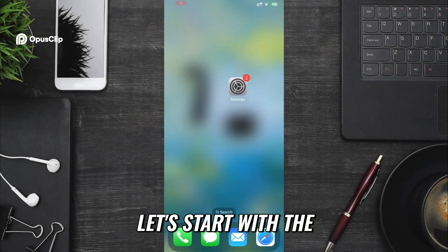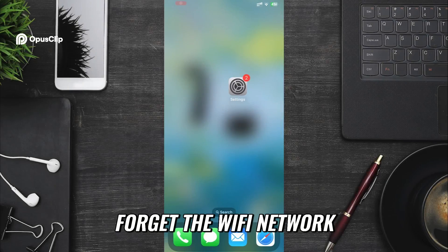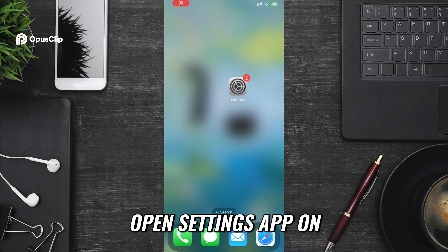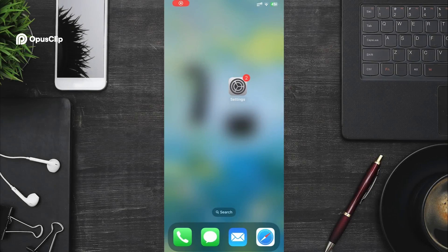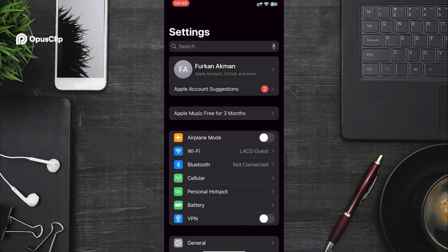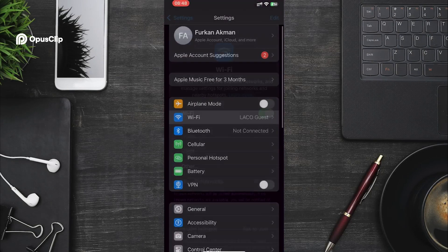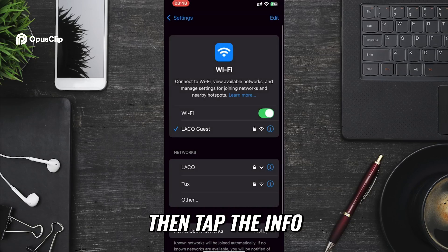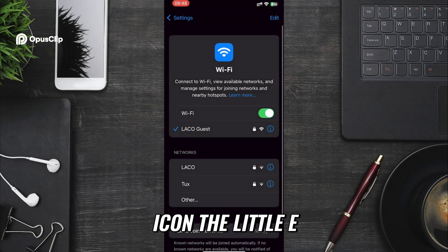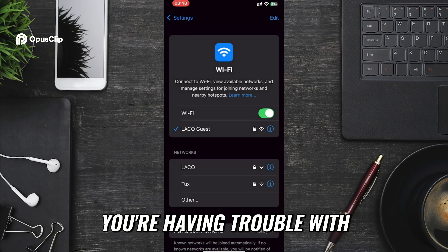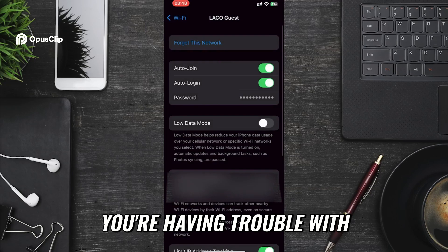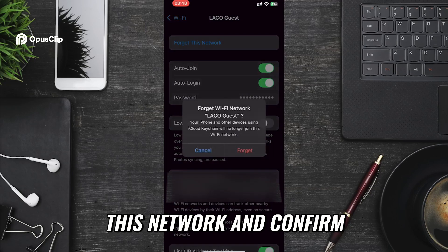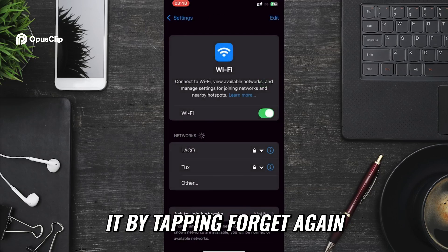Let's start with the first and simplest solution. Forget the Wi-Fi network and restart your phone. Open Settings app on your phone. Tap on Wi-Fi. Then tap the info icon, the little i, next to the network you're having trouble with. Now tap on Forget this network and confirm it by tapping Forget again.